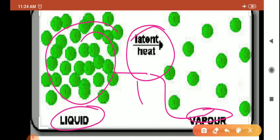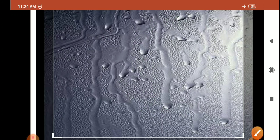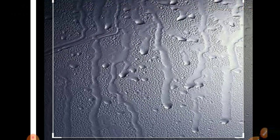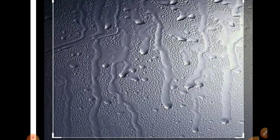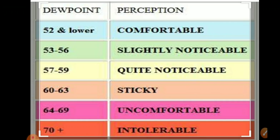Next is condensation, when water vapor converts back into liquid water. Then we have the dew point. The temperature at which saturation occurs in a given sample of air is known as dew point.